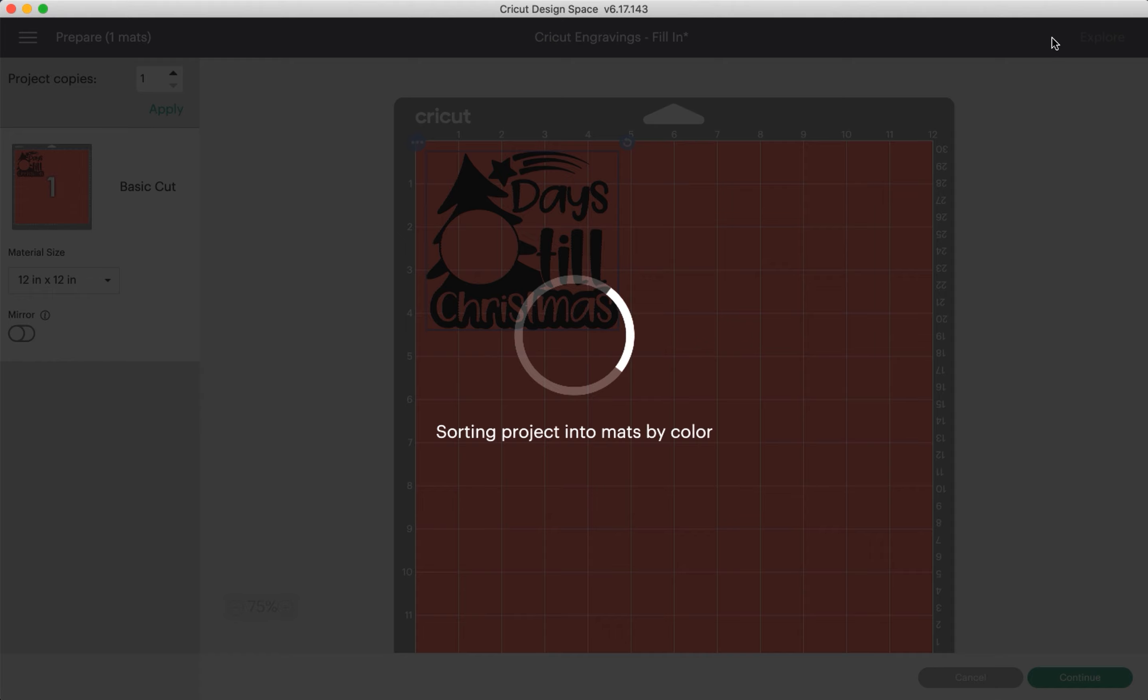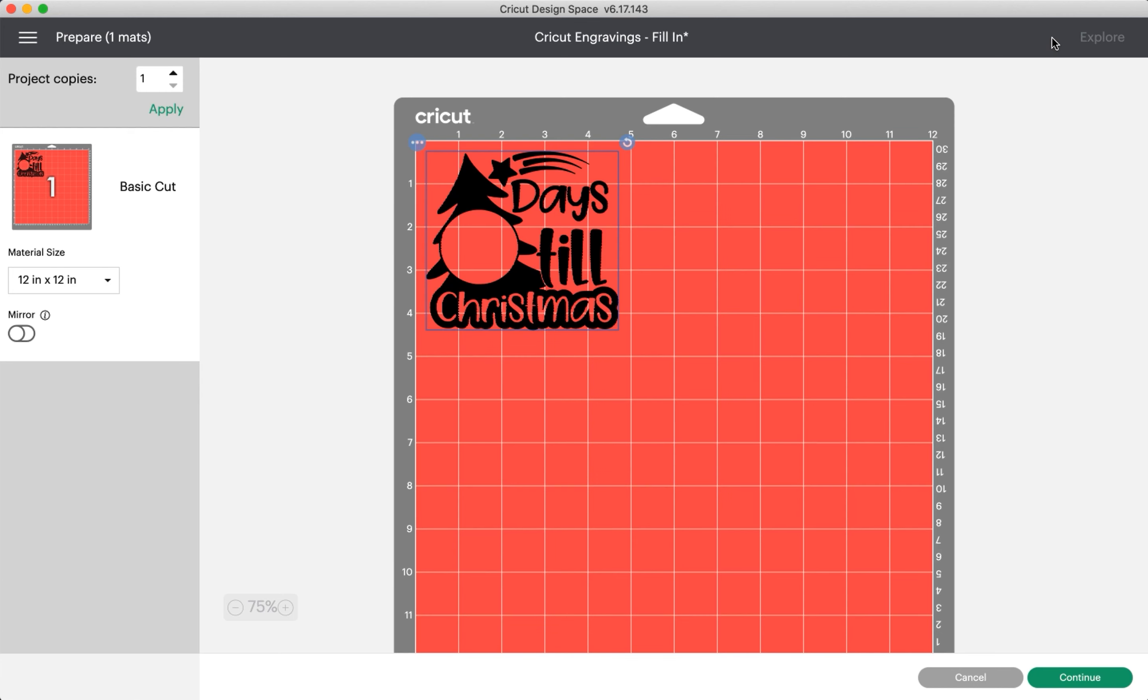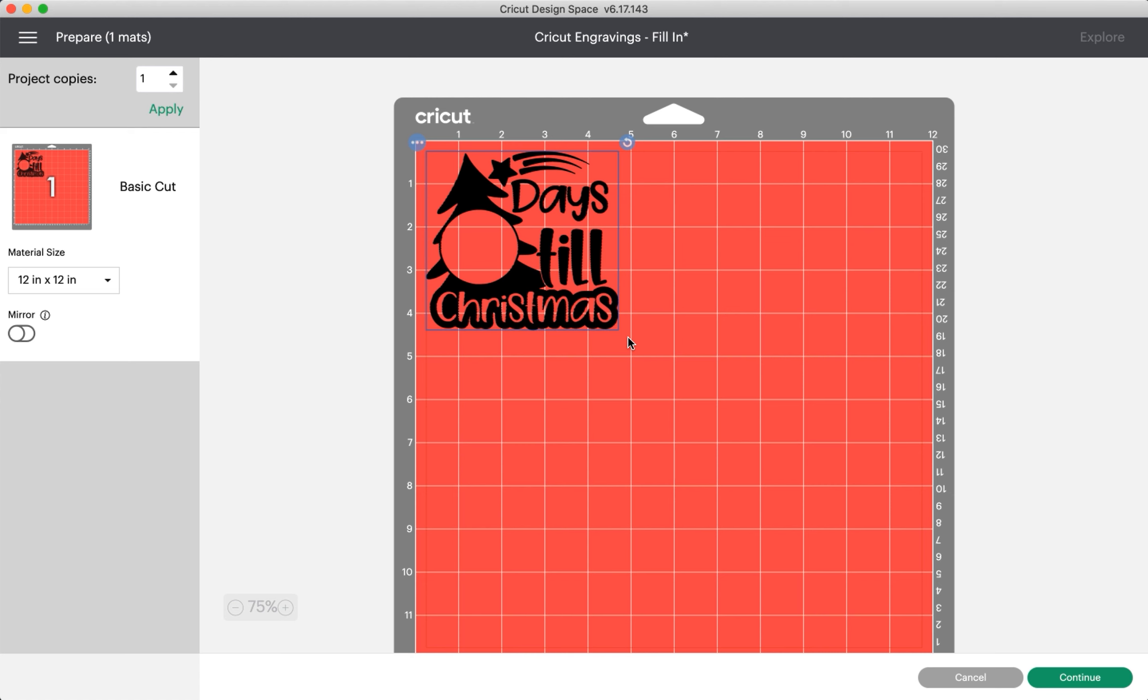And you're all set. Make sure that when you're engraving you put double-sided tape on your metal plate so that it doesn't shift around, and that you select the highest cardstock or the heaviest cardstock as a material type and have it on increased pressure. You're good to go.